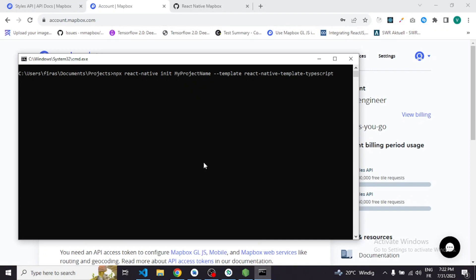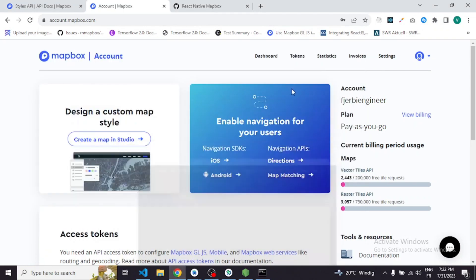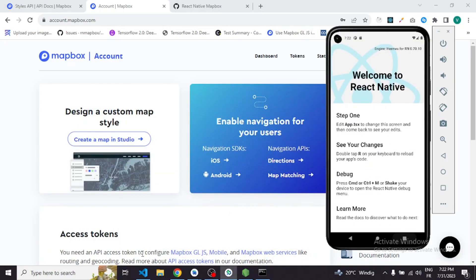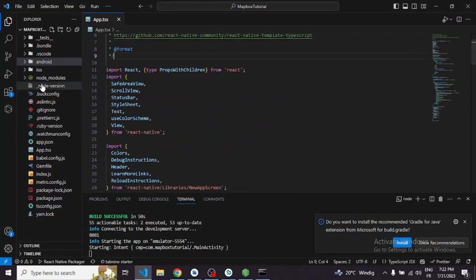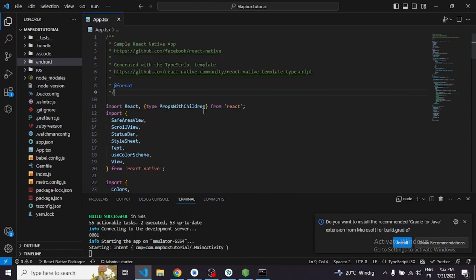The first thing you need to do is create a new React Native project. You need to install the React Native CLI first, and then type this command — don't forget to mention your project name. Here is our app after launching it, and here is our code. This is a blank React Native project.